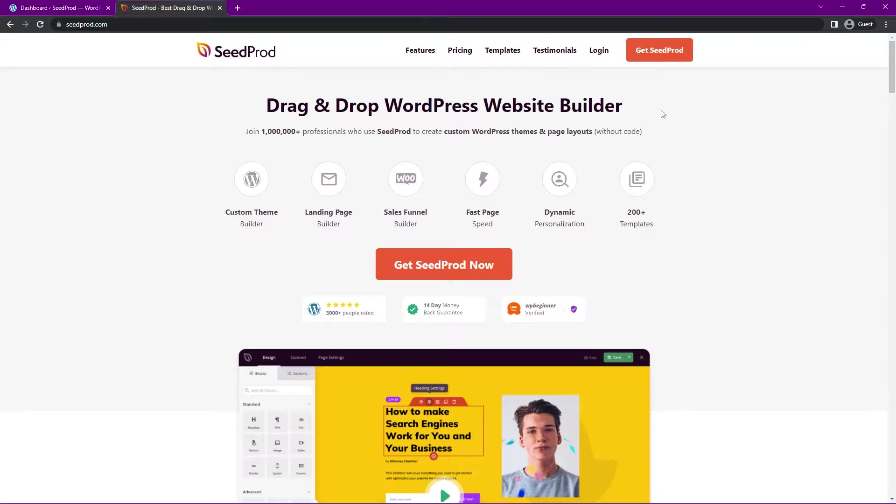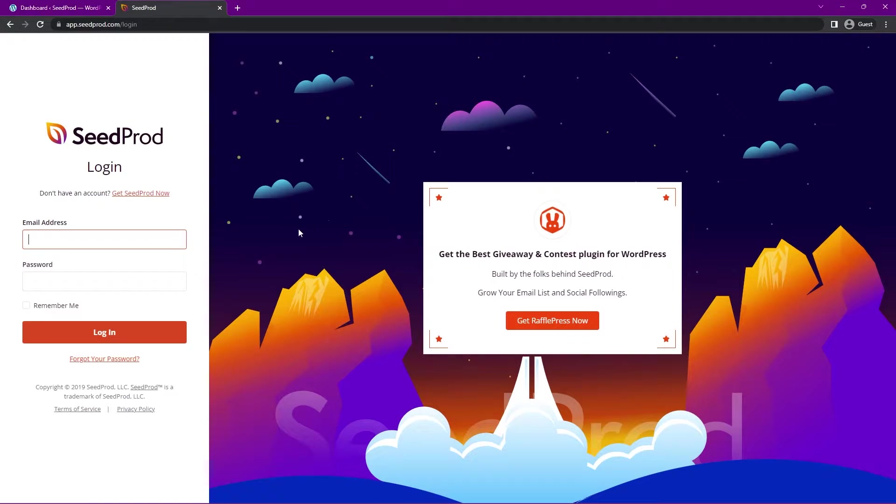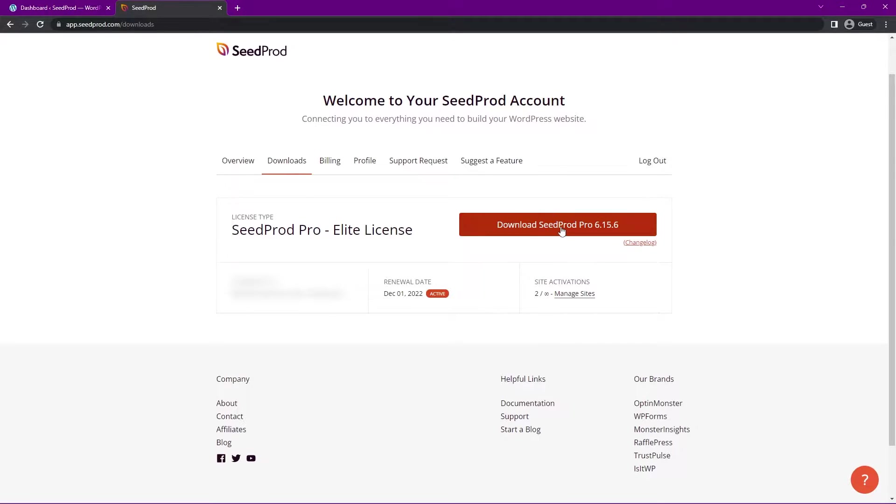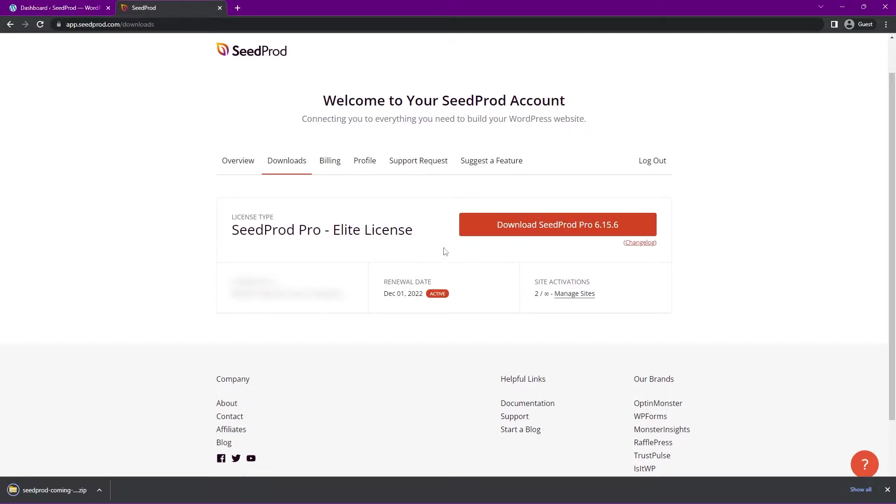Once you have an account, you can click on Login. On the left-hand side here, you can enter your email address, your password, and click on Login. Once you've logged into your SeedProd account, we're going to click on the Downloads tab here, the second from the left, and click on Download SeedProd Pro now.